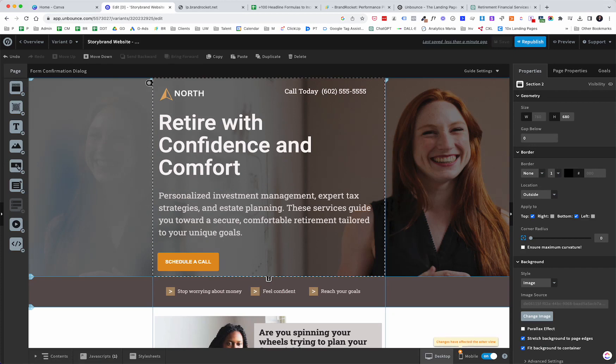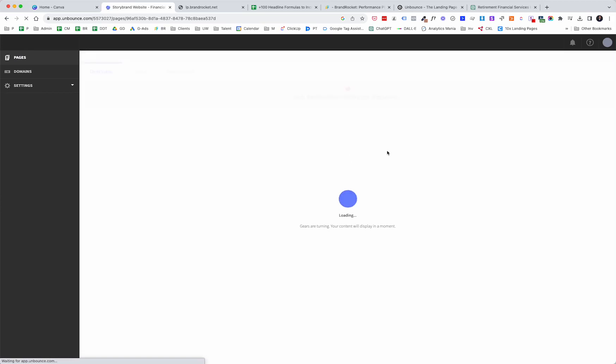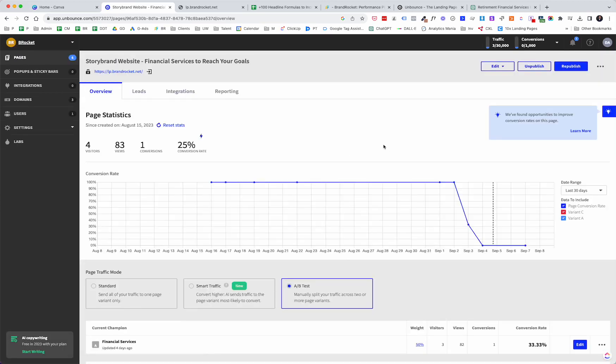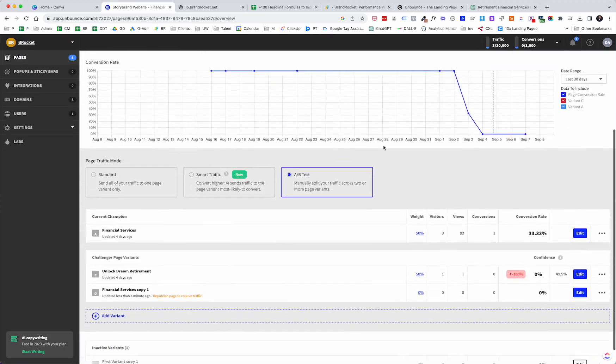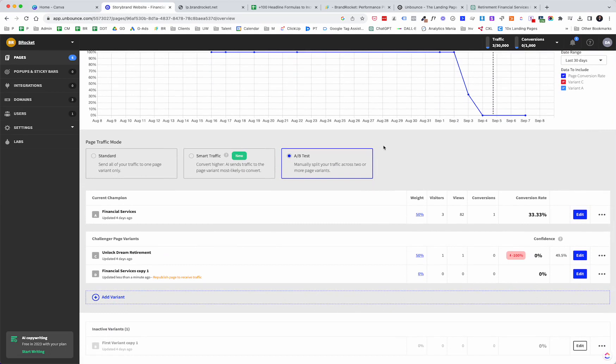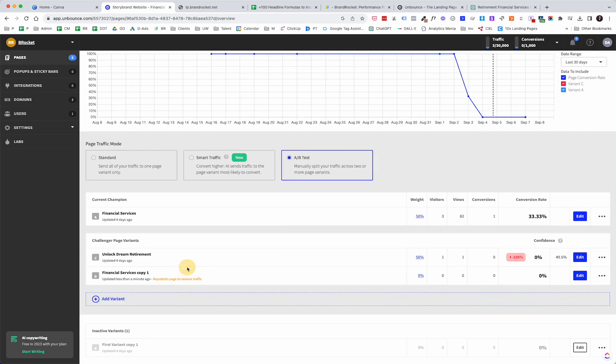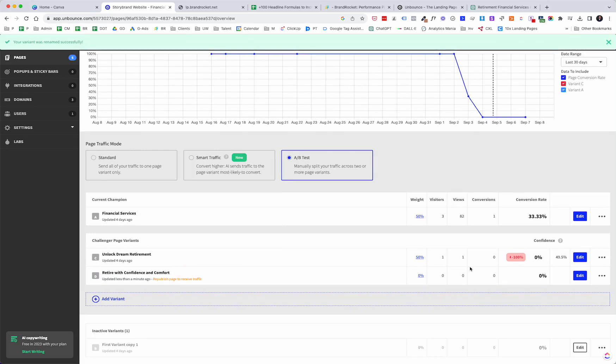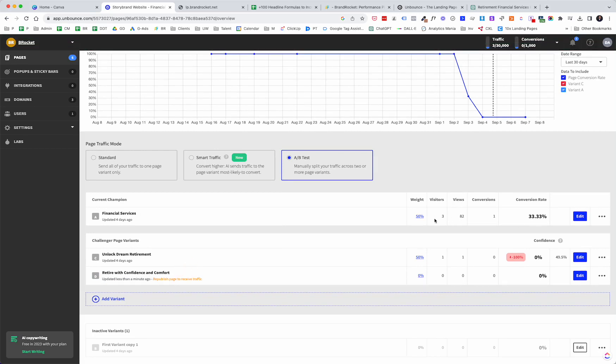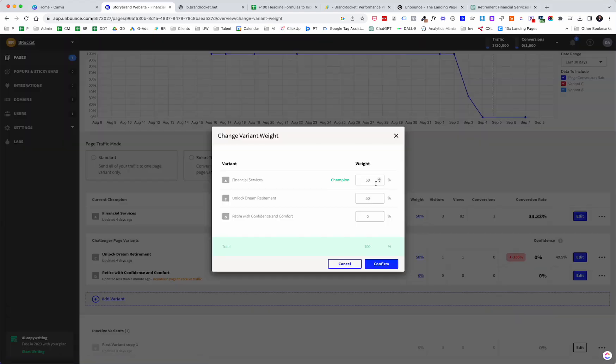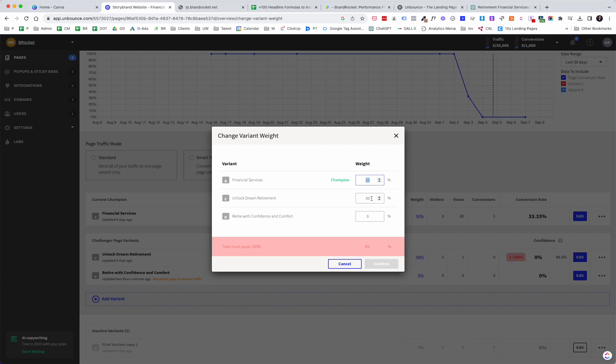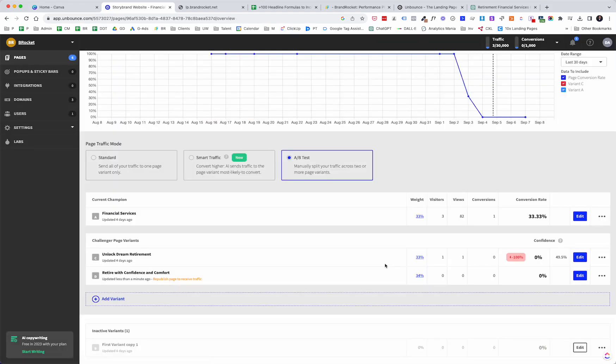I'm going to save that, and I'm going to go back over into the previous page that we were looking at. So scrolling back down, we have our first, this is the page that we created, now we have our challengers. So I'm going to rename this, just to keep everything organized, retire with confidence and comfort. And then what we need to do is change our weights, because this is 50, so we need to make sure that we are at 33. I don't think we'll be able to get there exactly, so we're going to have to go 33, then maybe 34 on this last one.